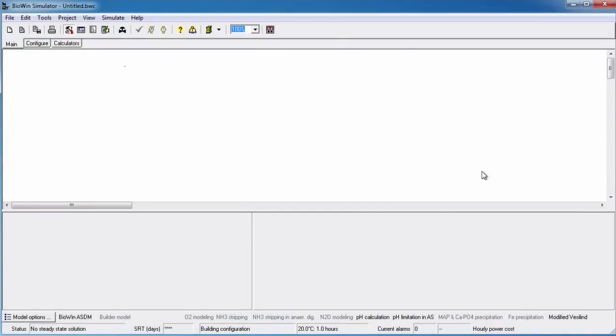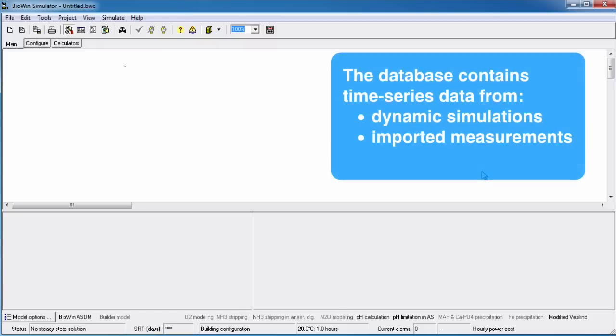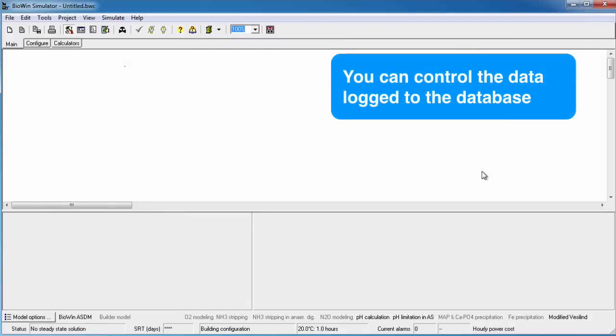This tutorial explains the database in BioWin and will show you how to add information to the database. The BioWin internal database can be used to log time series data generated during dynamic simulations. It may also contain imported data that can be plotted and compared to simulation results. You have complete control over the data logged to the database. This allows you to optimize the size of the project database so that you only record data you are interested in.